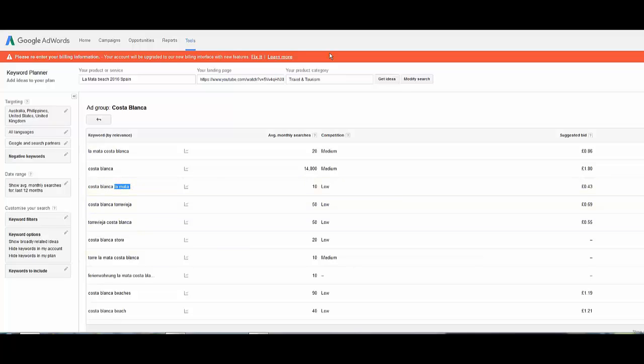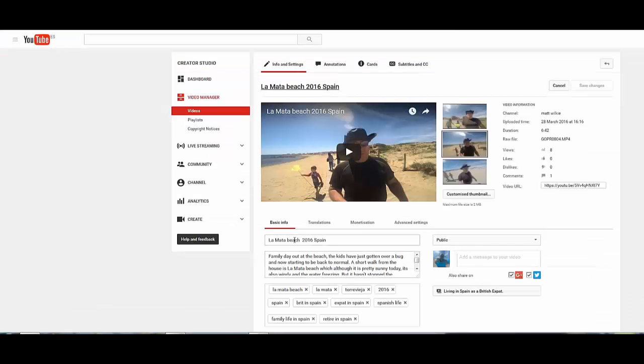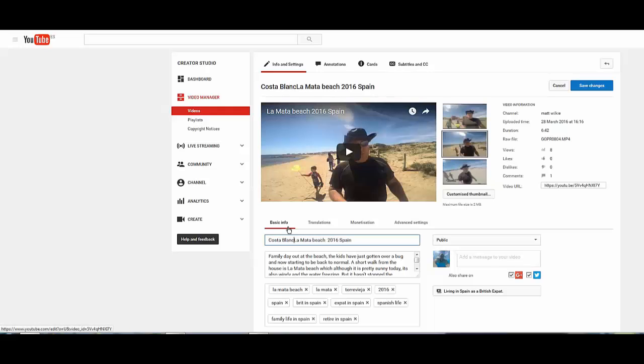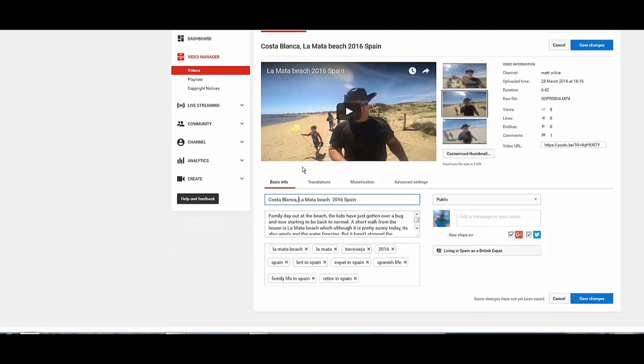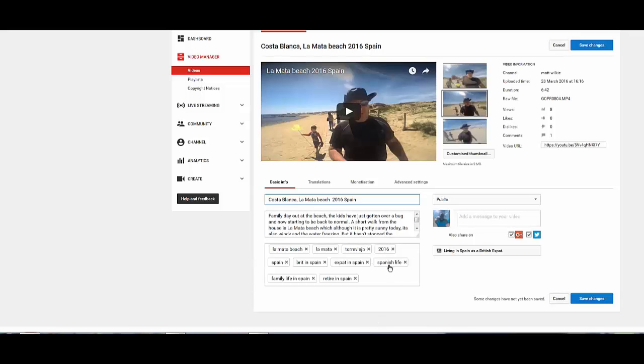So I'm not really fussed on that. But if we go back to our YouTube video, we'll now add Costa Blanca La Mata Beach 2016 Spain. Now you can see I've got other keywords here, I've picked up Torrevieja already 2016 because I know these are things people looking for. They don't want videos from five years ago, they're looking for the latest ones.